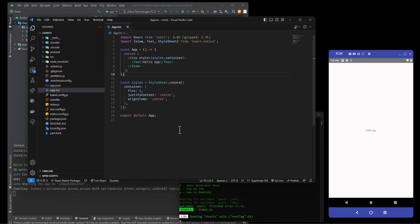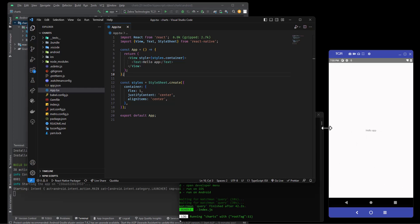So in the next video we will start to add maybe like a drawer navigator over here so we can have a couple of different pages and have a page maybe for each type of chart, something like that.